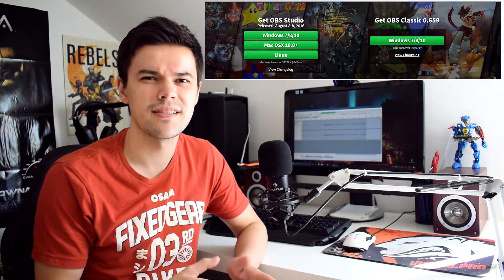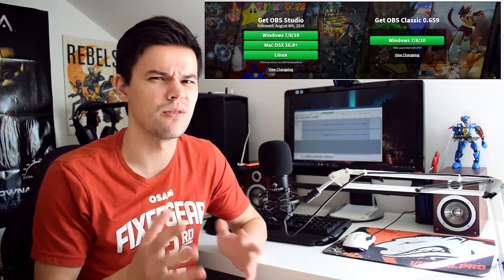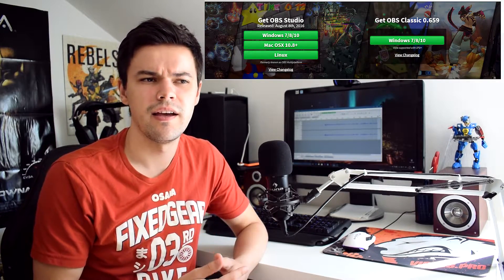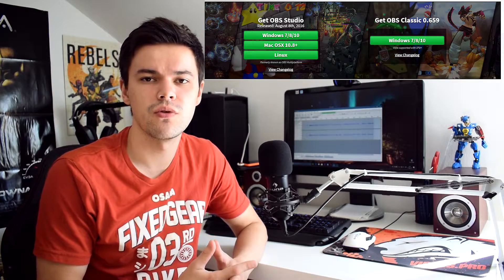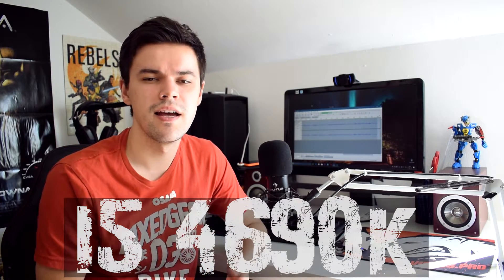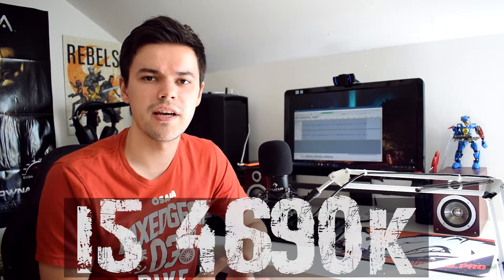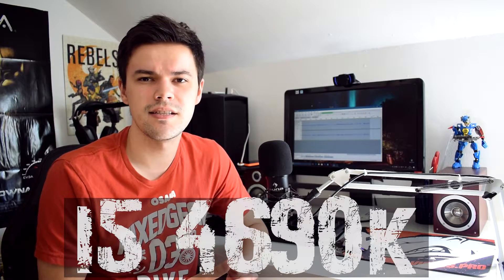OBS Classic kind of got discontinued, and I'm specifically going to show you the best settings to stream for my CPU and GPU, which is the i5-4690K and a GTX 960.